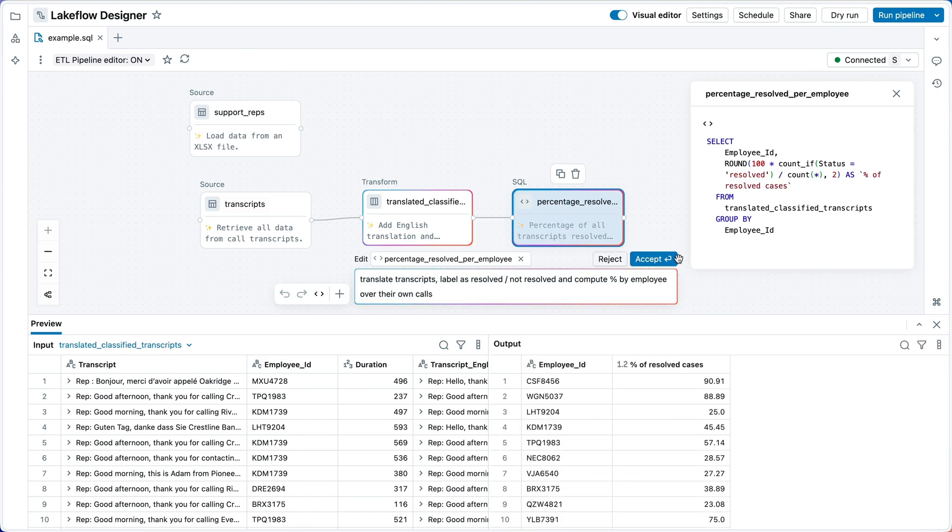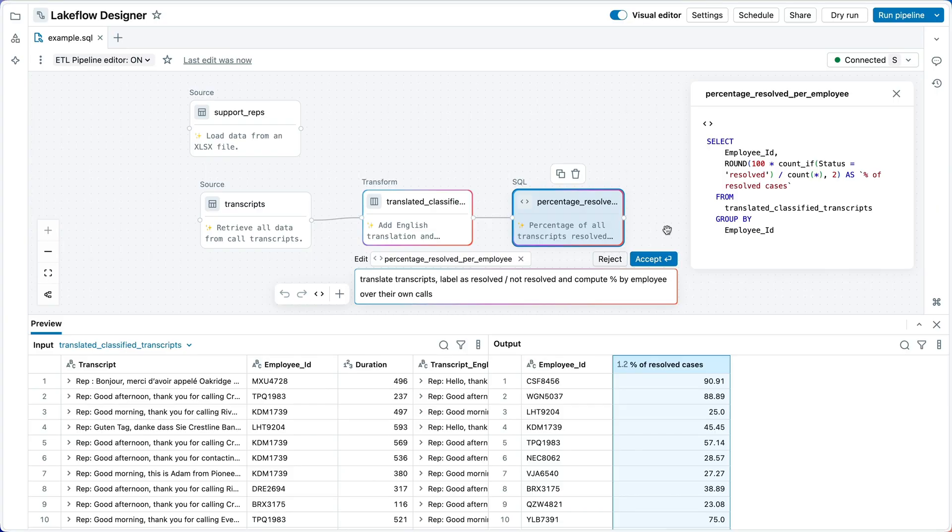The assistant goes off and thinks, and now we can see the percent of resolved cases here are a lot more reasonable, as is the generated SQL. So, I'm going to accept this.